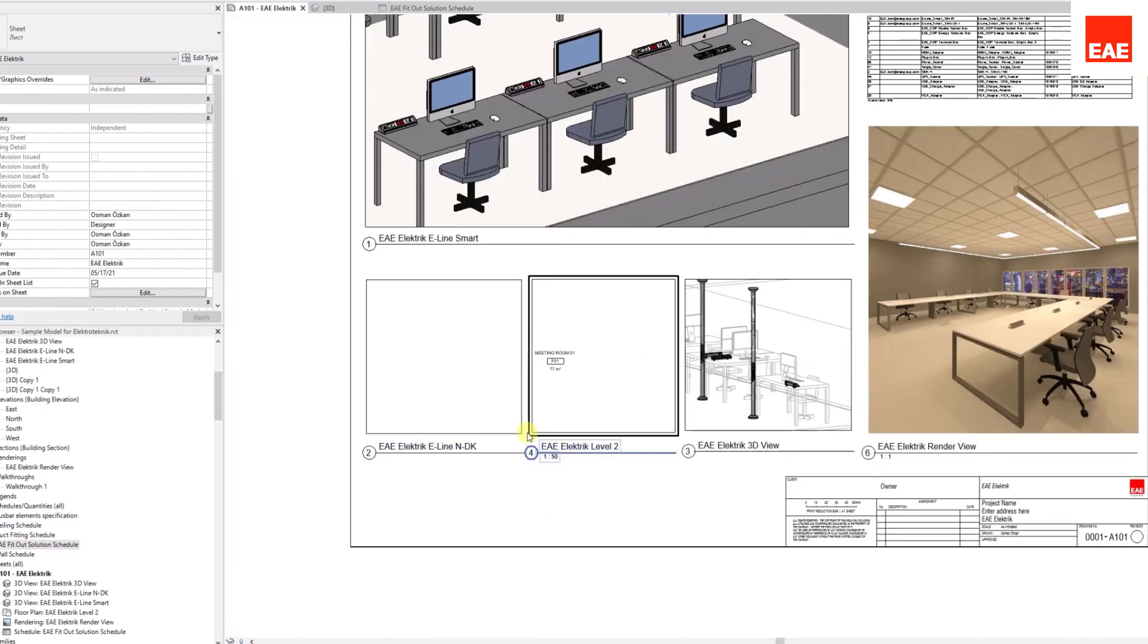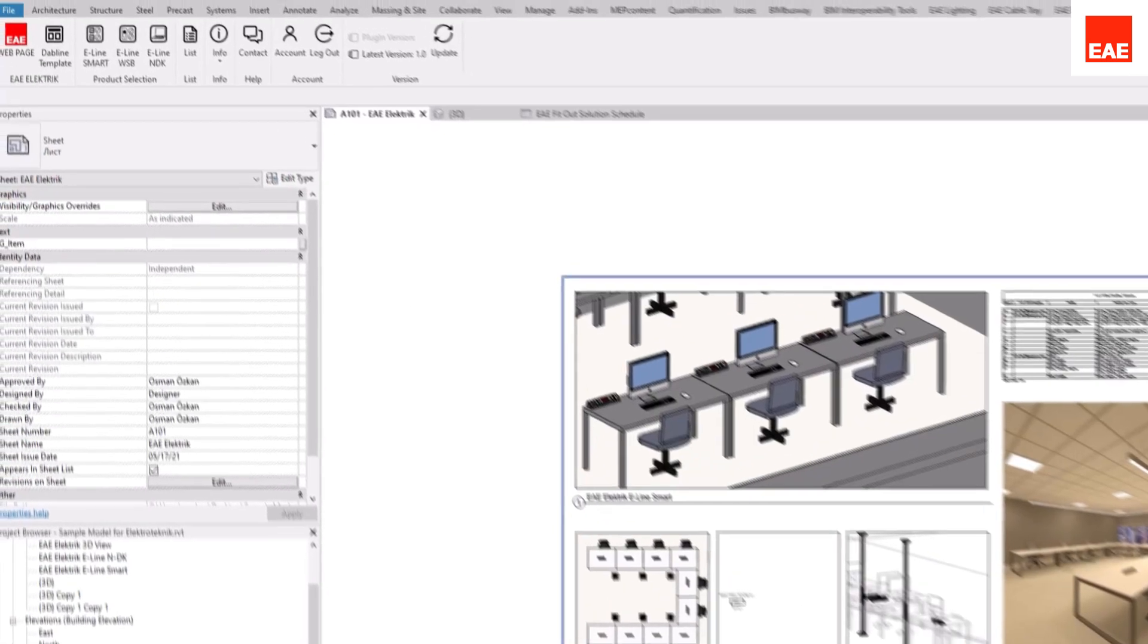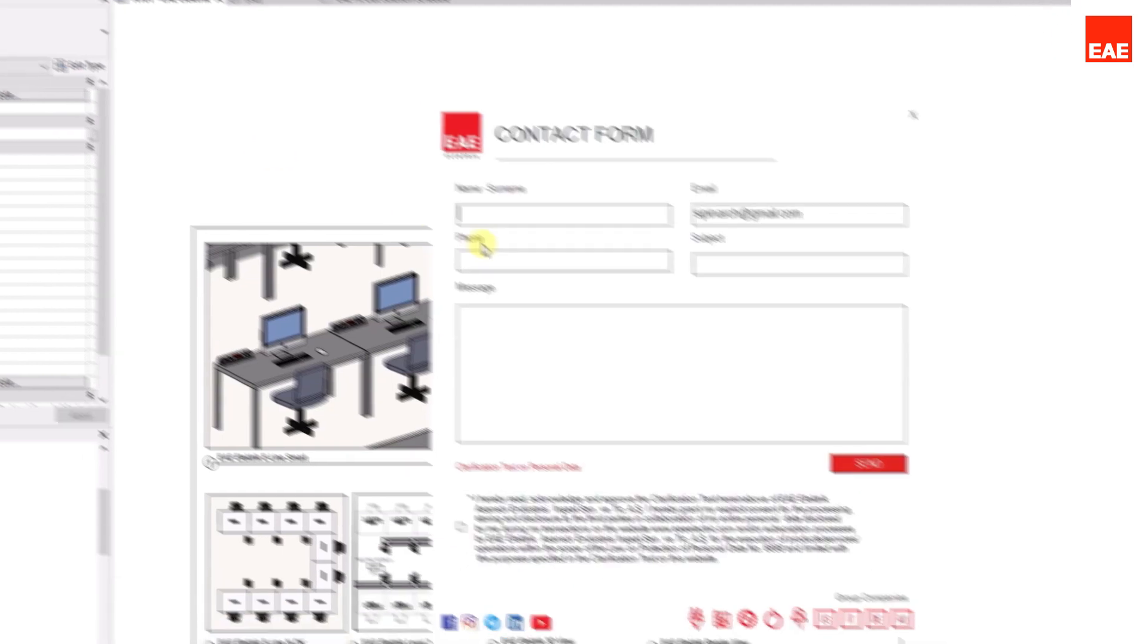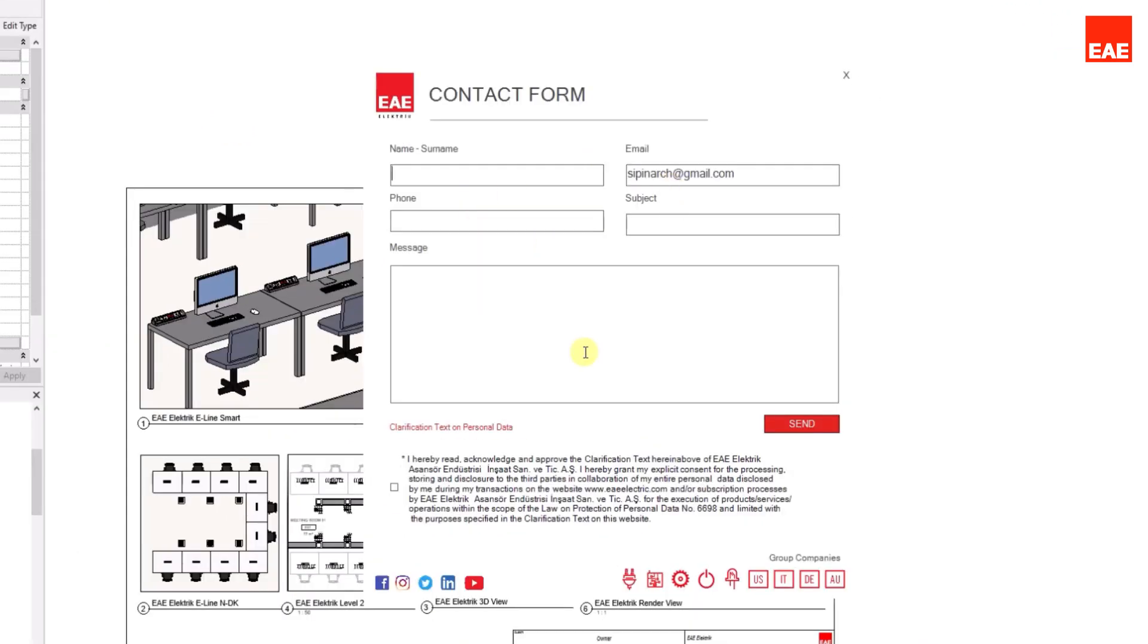You can contact us by clicking the Contact button for any type of technical issues you might encounter.